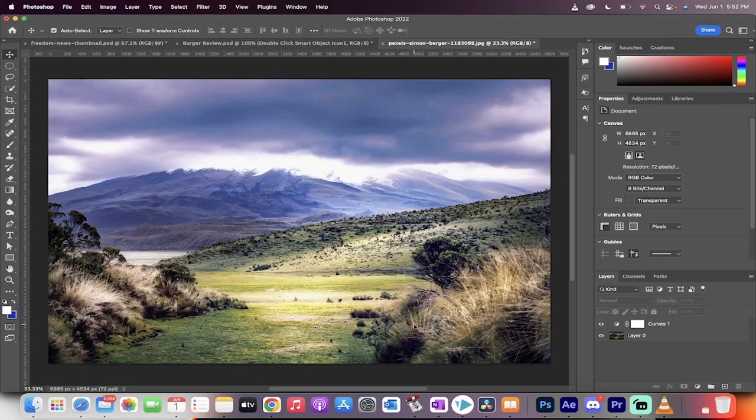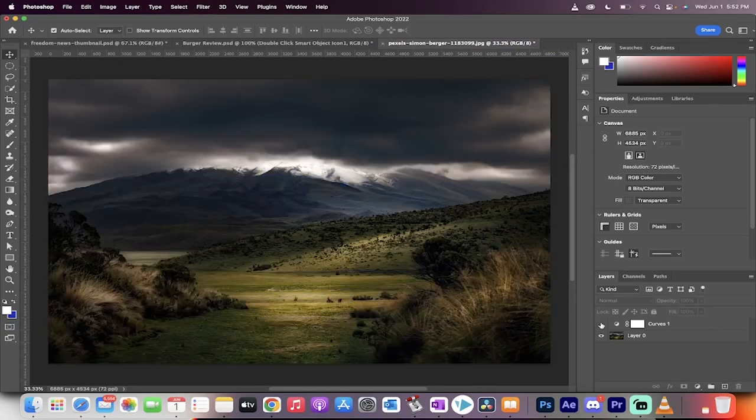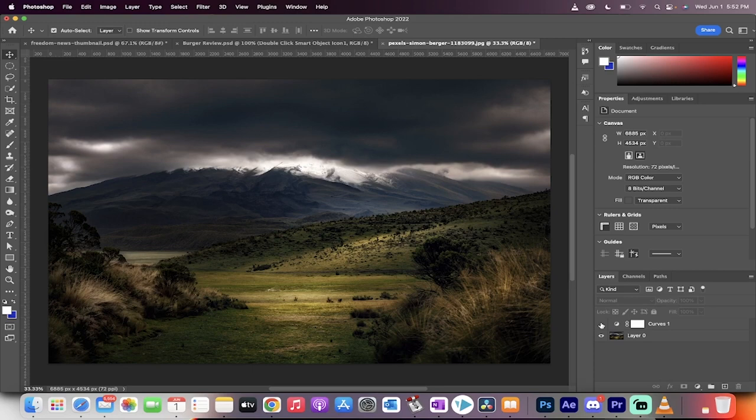Hello everyone, welcome back to another Adobe Photoshop 2022 tutorial. This one I'm going to show you how to take a dark photo like this one, a stock image,